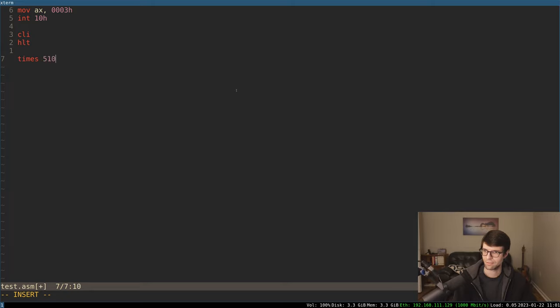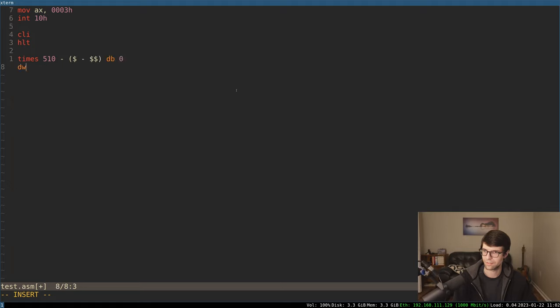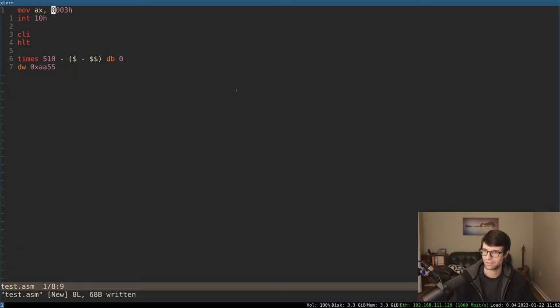Let's say 510 because I need to do a boot sector. Just define byte zero there. Let's define AA55, and this will be a valid boot sector. It'll change the screen and then halt and do nothing.